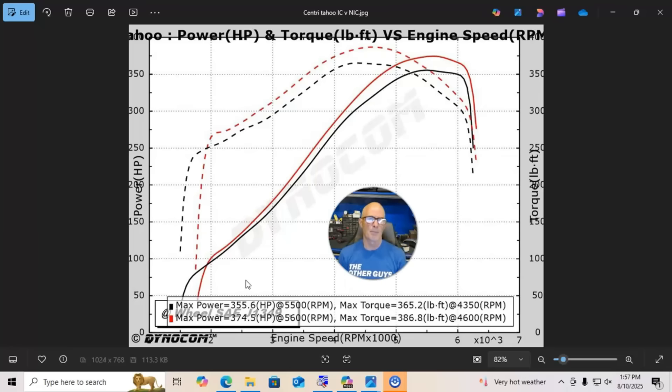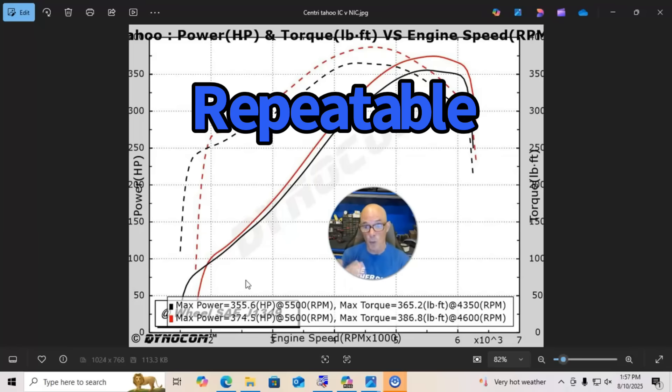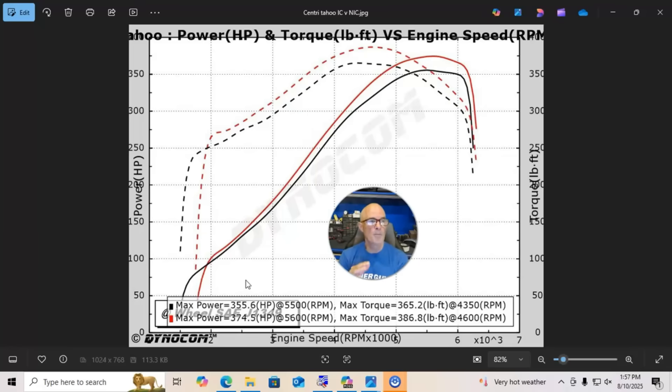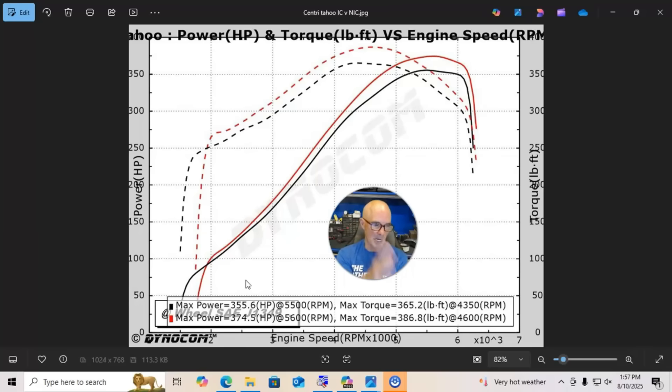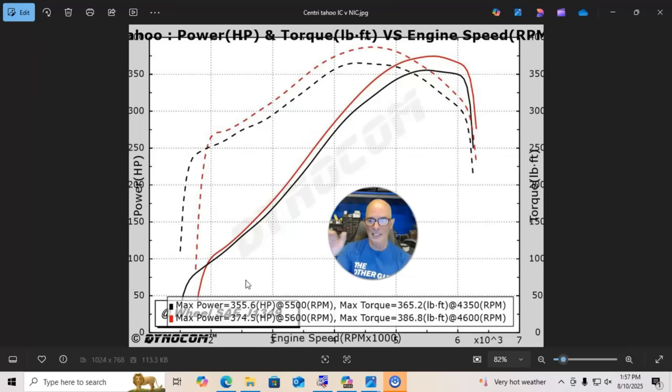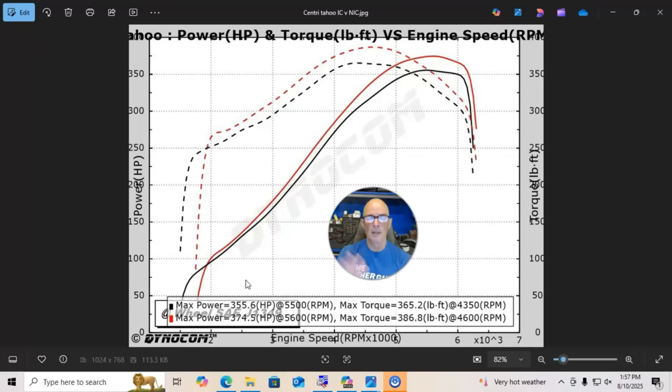The other thing that happens with the intercooler, and this is something that we like, is this thing is way more consistent. So if you make a cold run, let's say, with a supercharger hooked up—and this works with the turbo as well—if you have the Rotrex supercharger non-intercooled and you make a run, especially if you make a cold run, you'll get a fairly decent peak number. But subsequent runs, the power will drop.